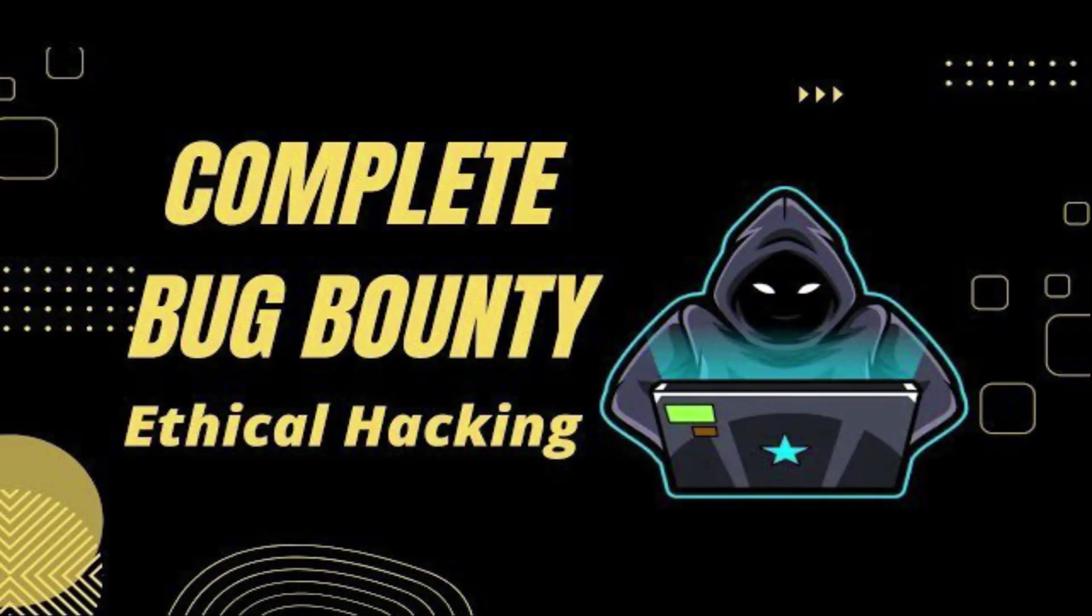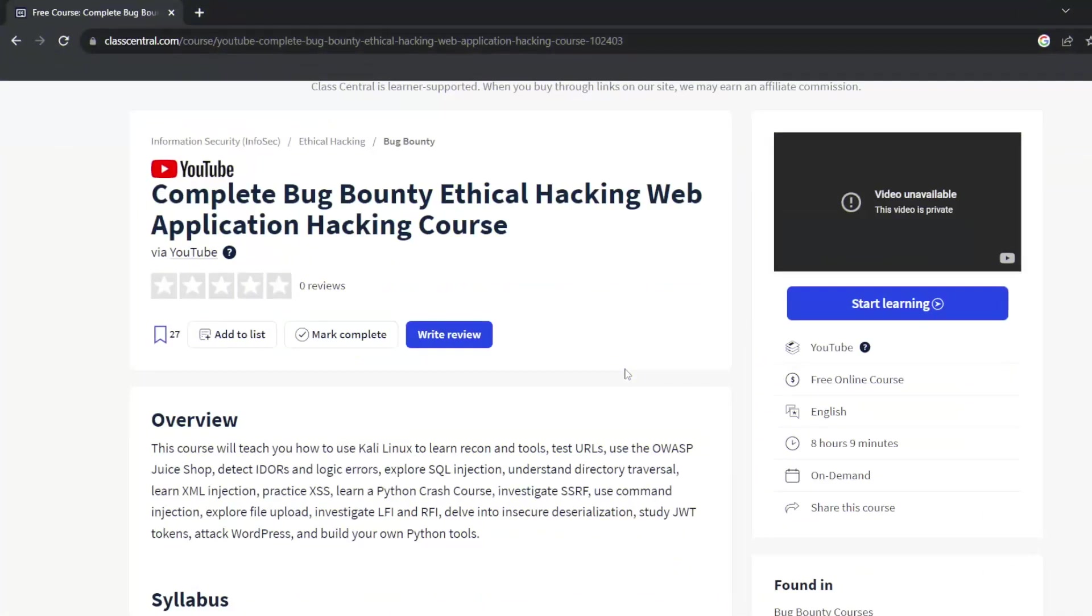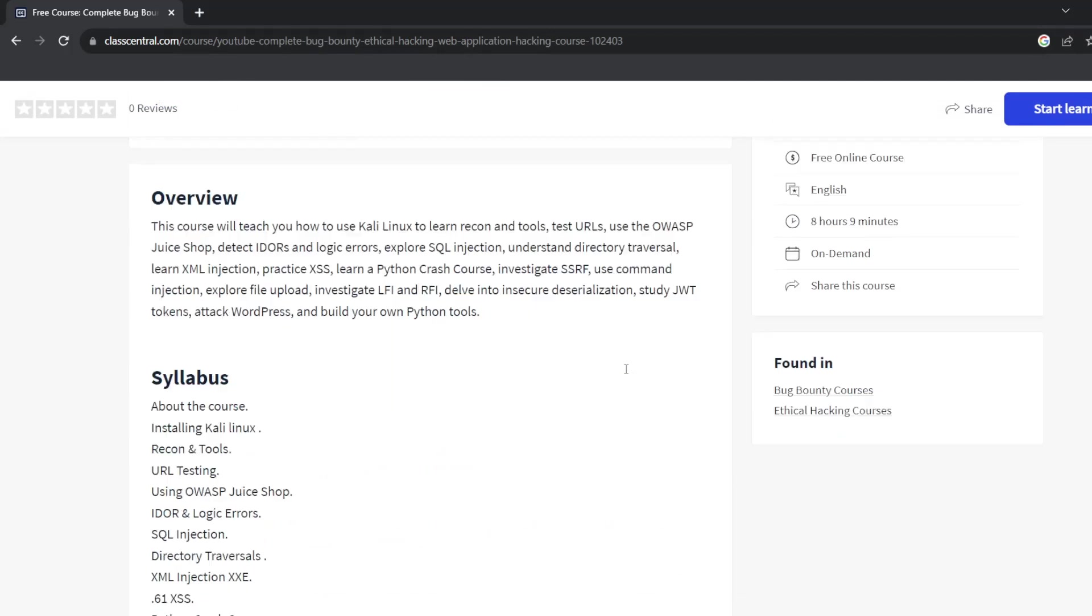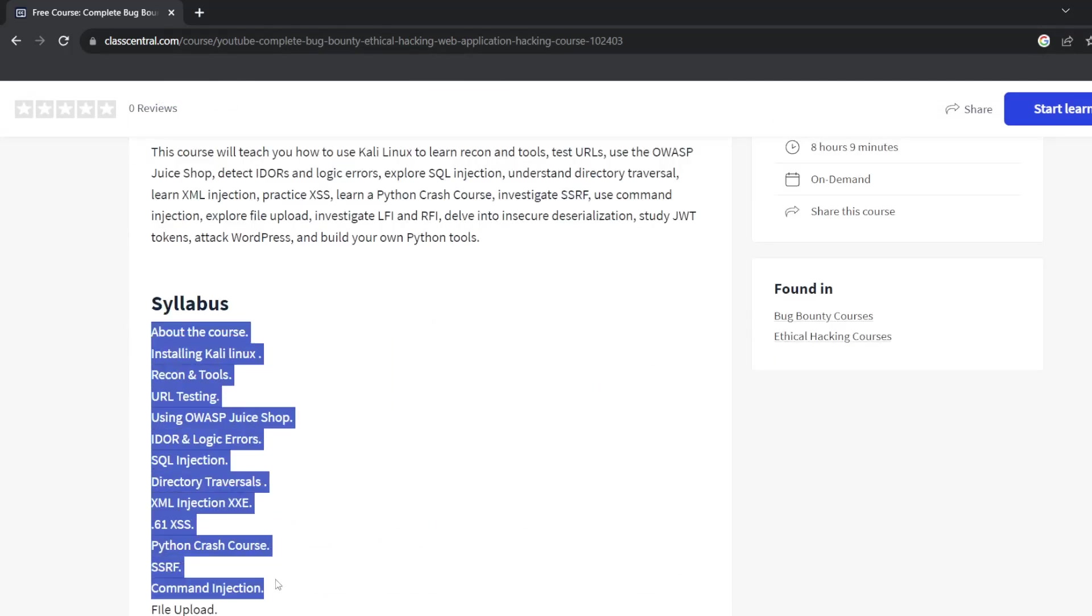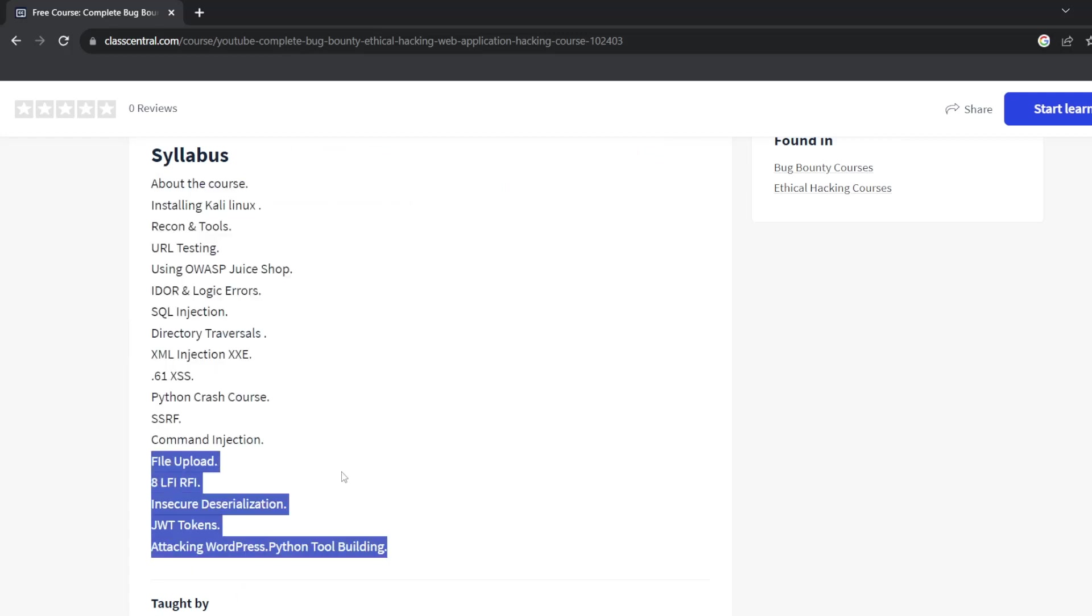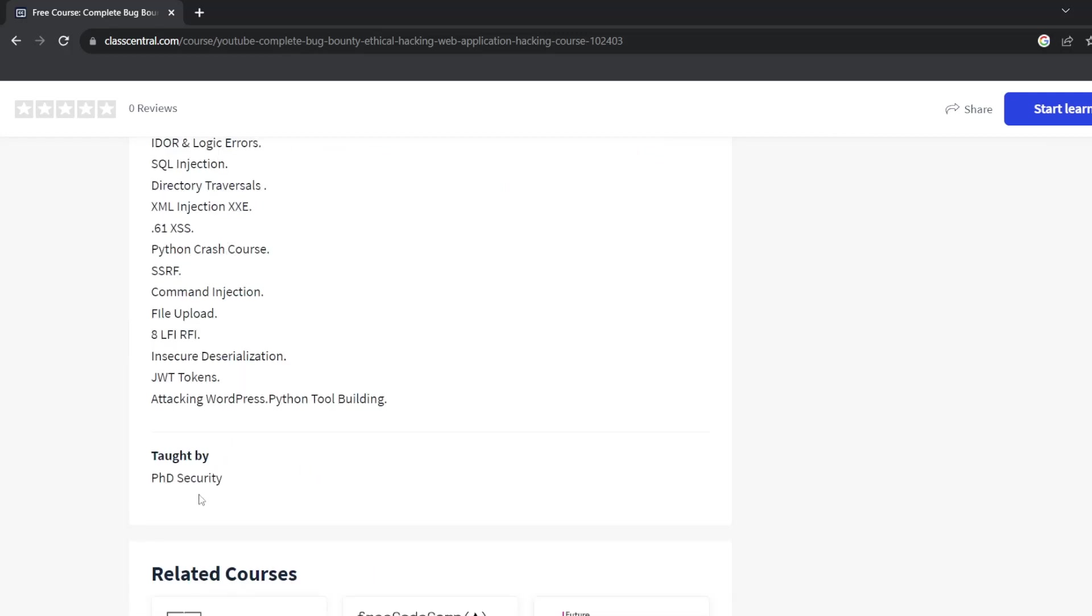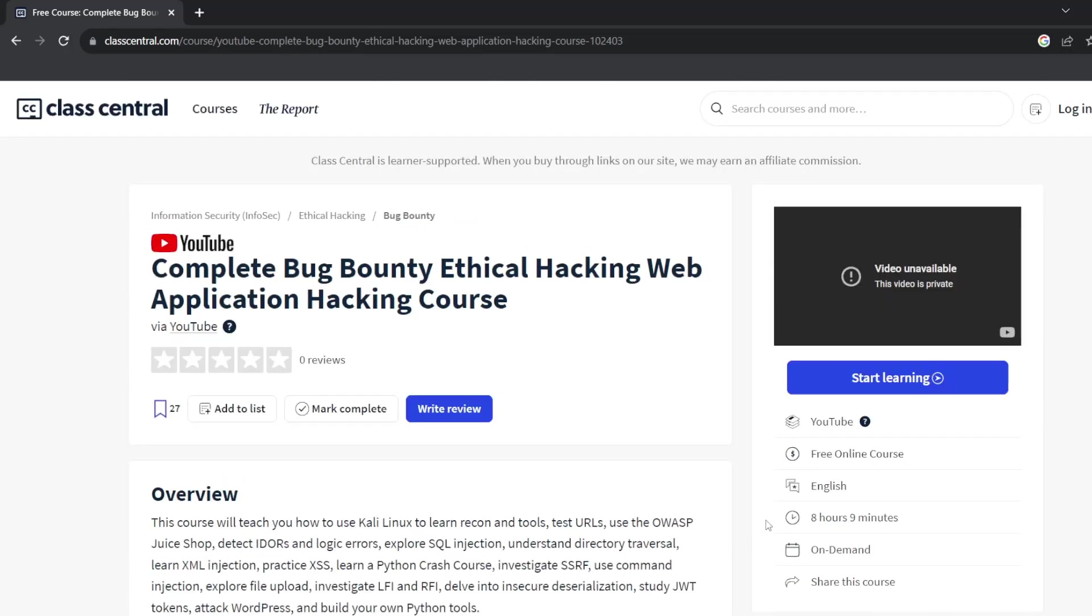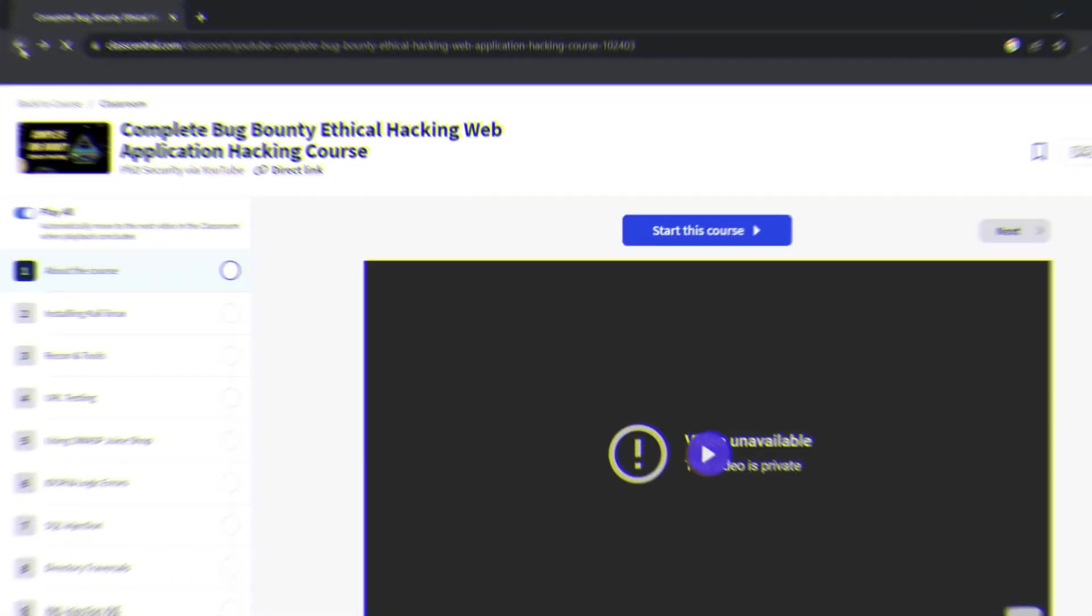Number three is Complete Bug Bounty and Ethical Hacking and Web Application Hacking Course from YouTube. This is completely free by Ryan John from PhD Security. The first part of the course asks the question, what can I do that I am not supposed to do with an application? You will install Kali Linux, a Linux distribution designed for penetration testing, and use it as your bug hunting base. You will then learn a variety of tools and techniques to find security vulnerabilities like SQL and XML injection.